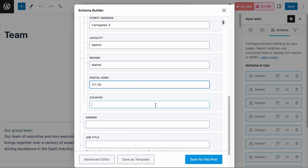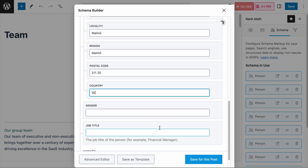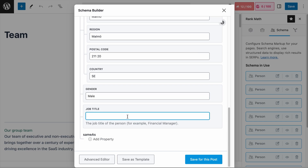On the country field, I will add SE. Next is the Gender field. You can add male or female, but Schema.org also accepts any string of text that describes the gender — for example, mixed for a team with both male and female members, or non-binary. For Daniel, this will be male. Then we have the Job Title field. Daniel is the Chief Executive Officer of Group 1, so I will add that here.